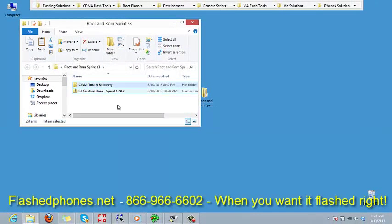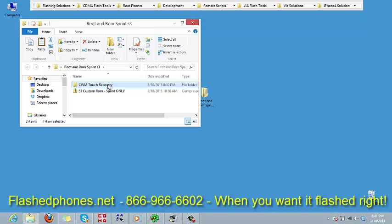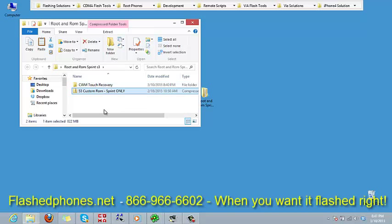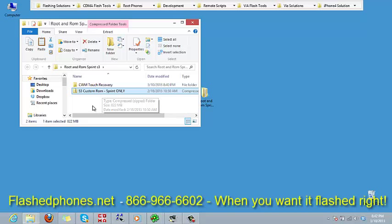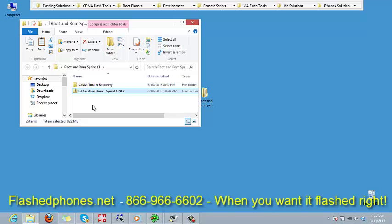This custom ROM needs to go onto either the internal SD card or an external SD card for your phone. We're going to put it on an external SD card.